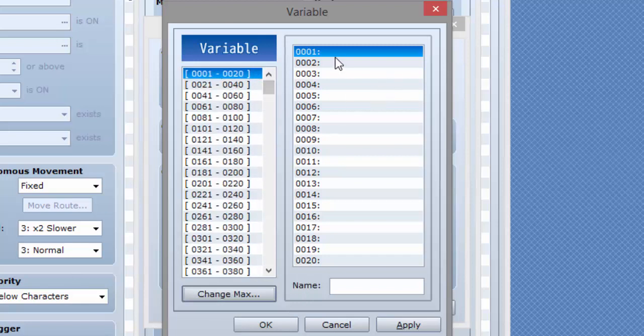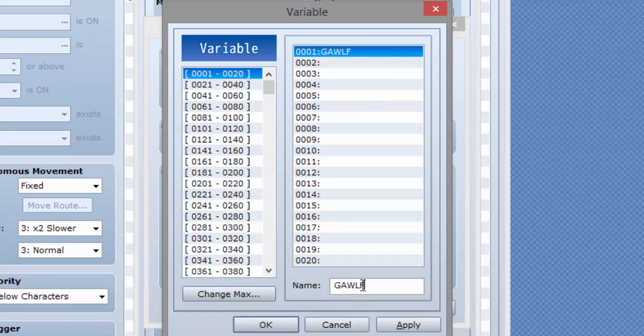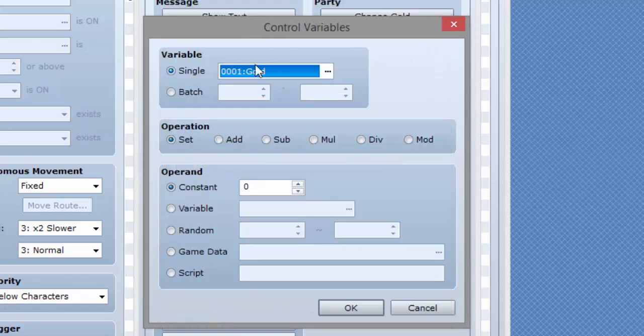You can also name the variables here. We're going to name this gold—no, golf—let's name it gold. We click OK. So now we have a variable called gold.